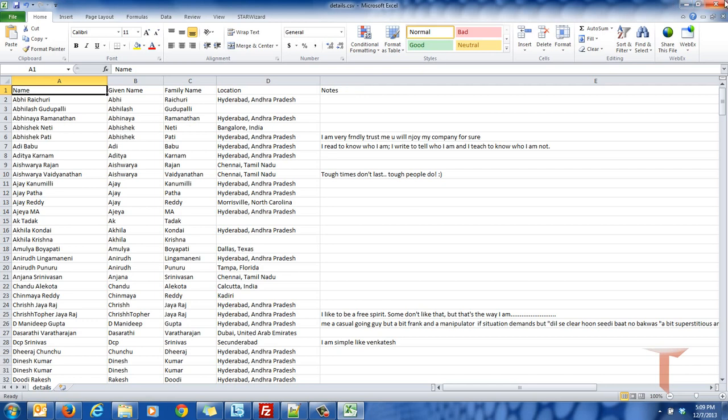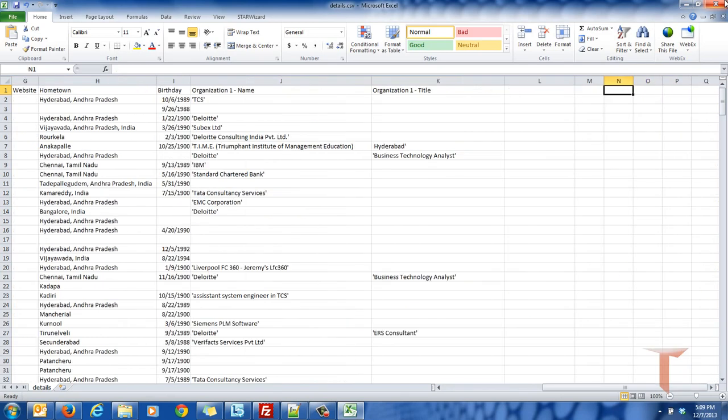So now you got your friends' names and you got your friends' email addresses. So create a column here as email and put all your friends' email addresses.